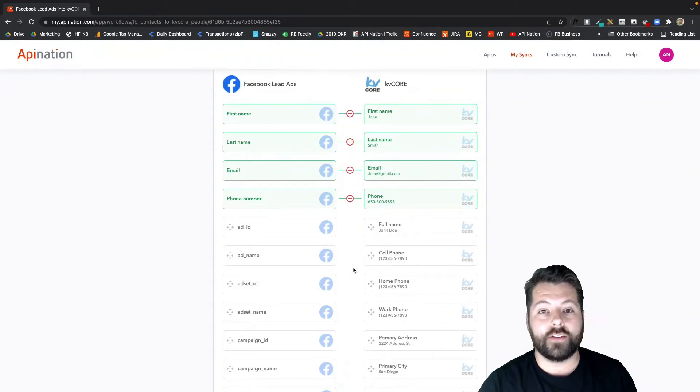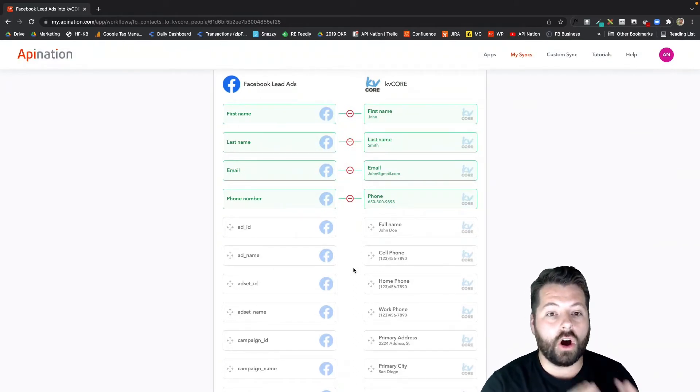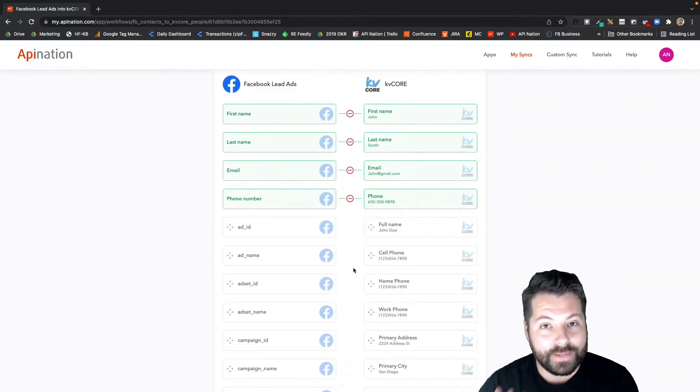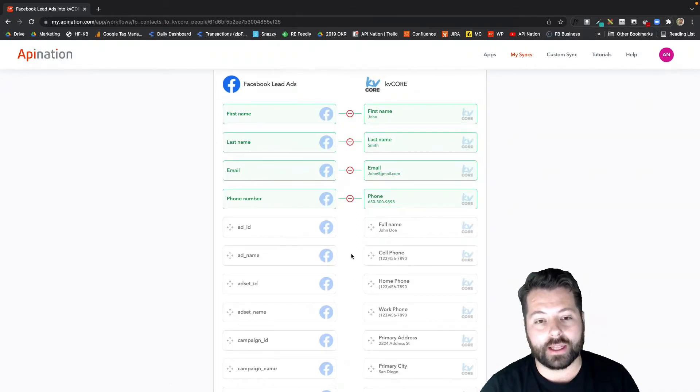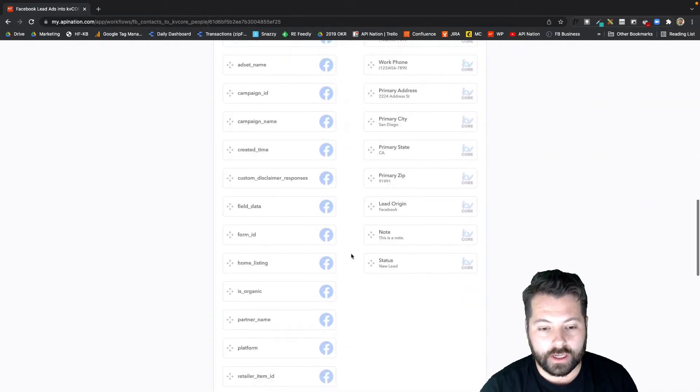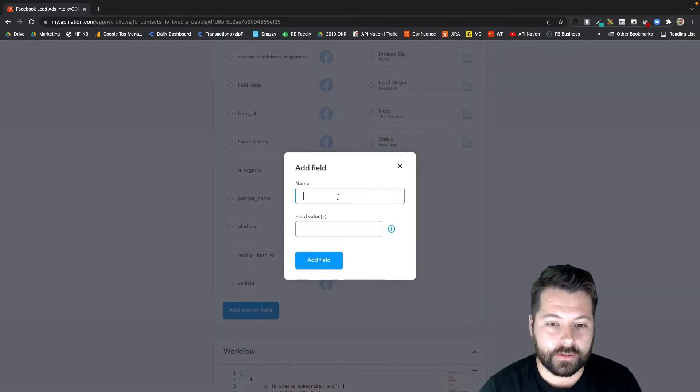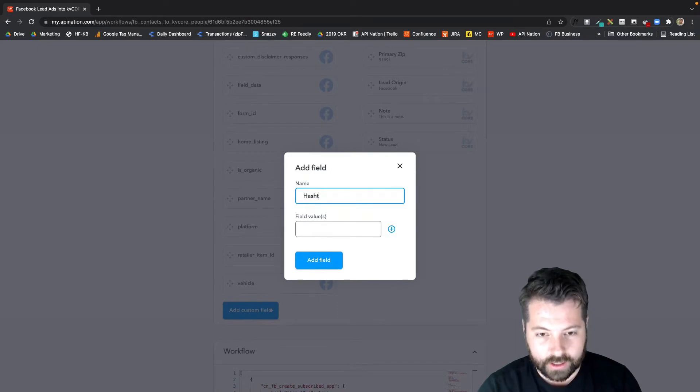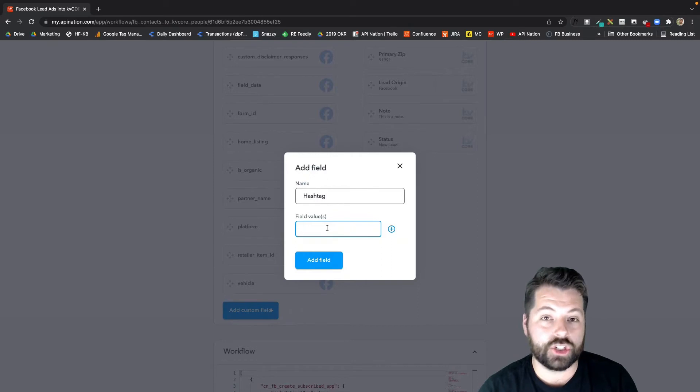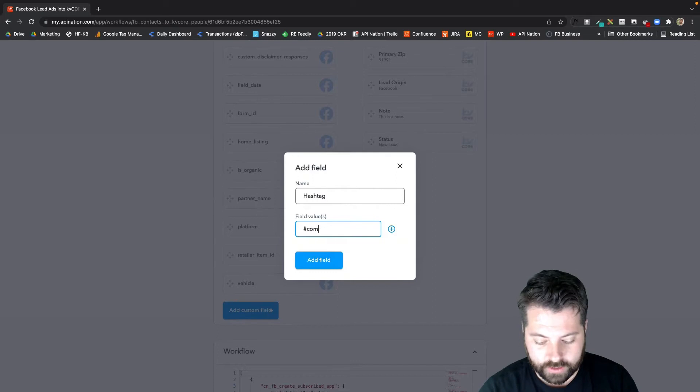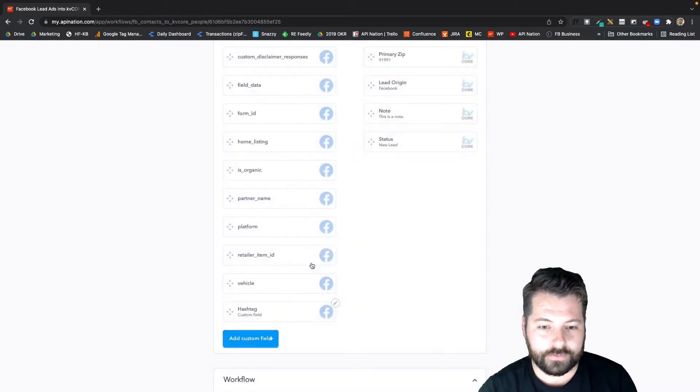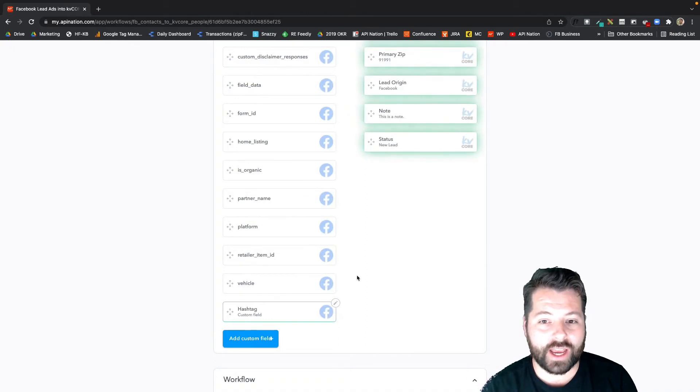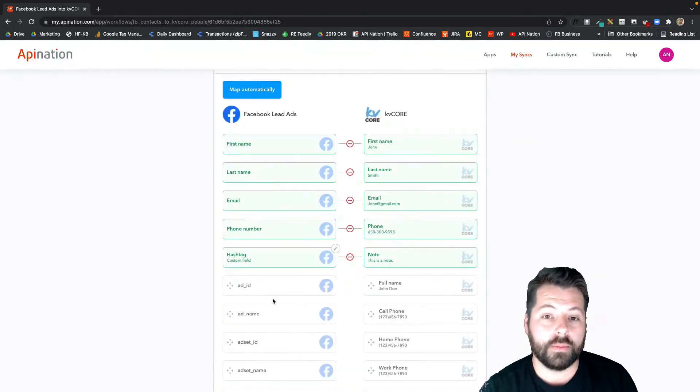Now from here, there's two strategies I've seen agents use to make sure all these leads come over and immediately get placed in a smart campaign automatically. The first is to come on down here, add a custom field. We're going to call this hashtag, and then we're going to type out the hashtag. Make sure you actually put the hashtag symbol in there, and then we're going to call this Coming Soon Facebook ad. Add the field, and now this hashtag is going to sync into notes and it's going to come over with every lead that comes through this form. So that's one strategy.